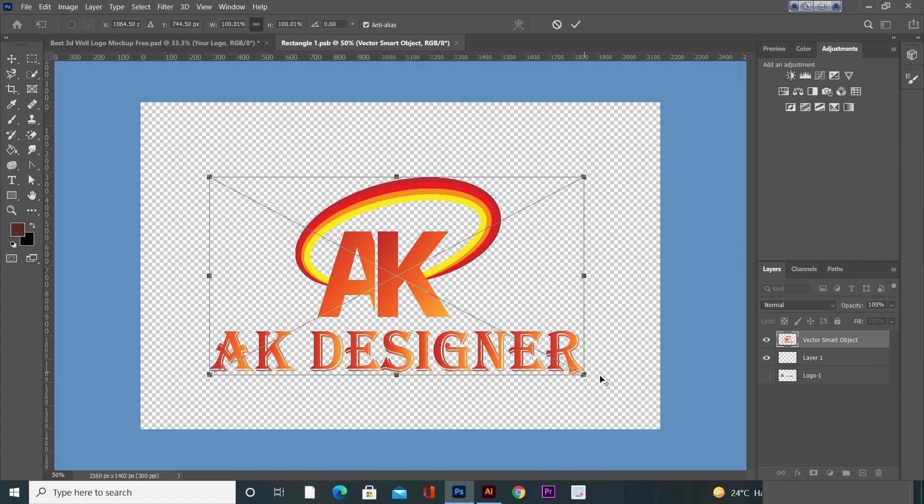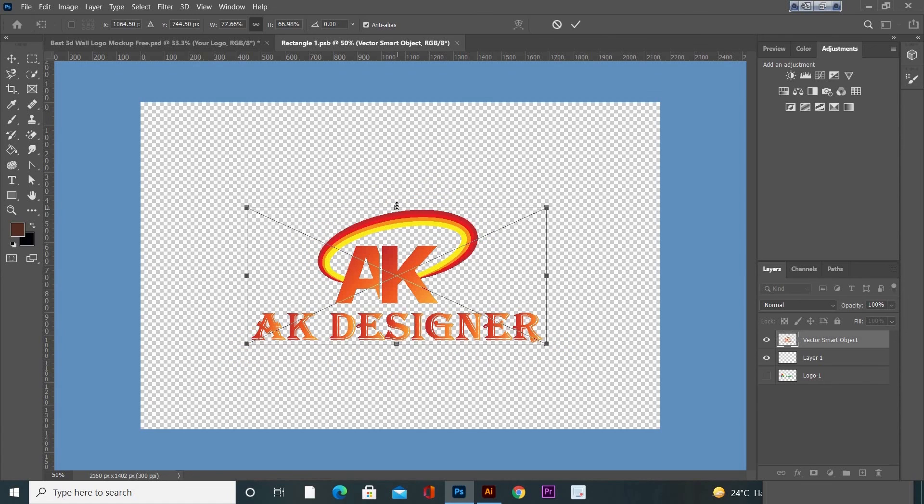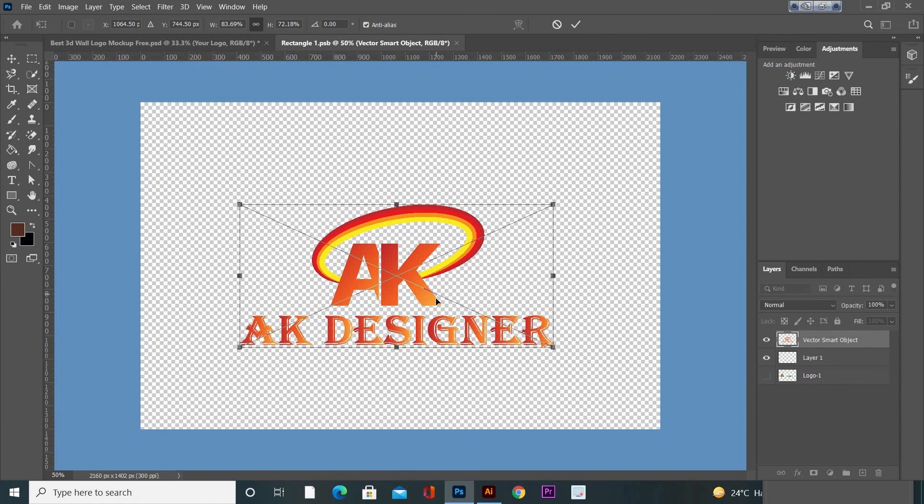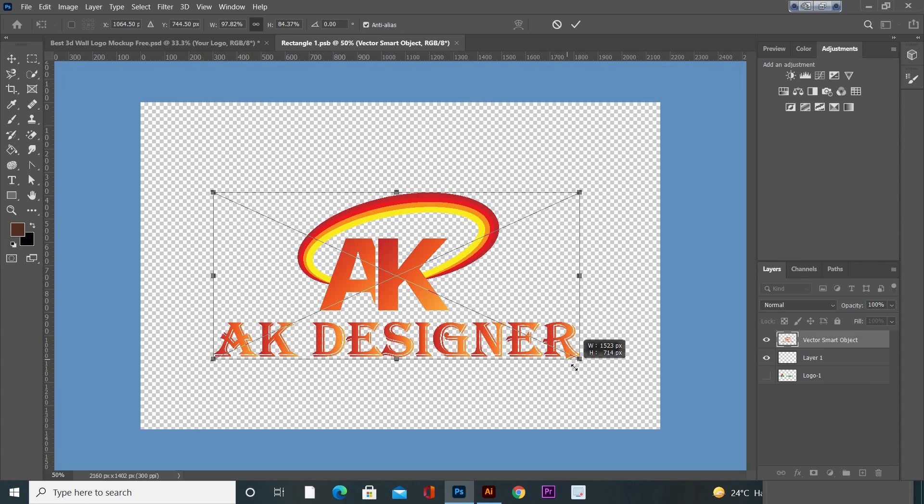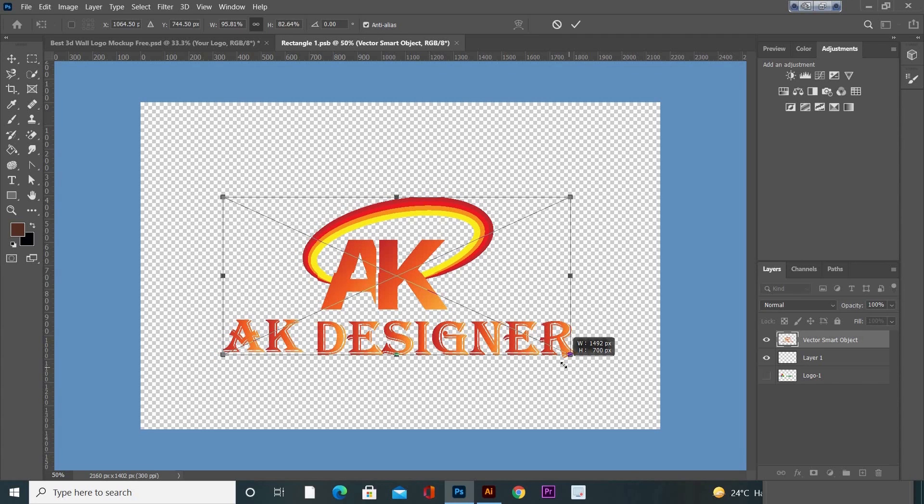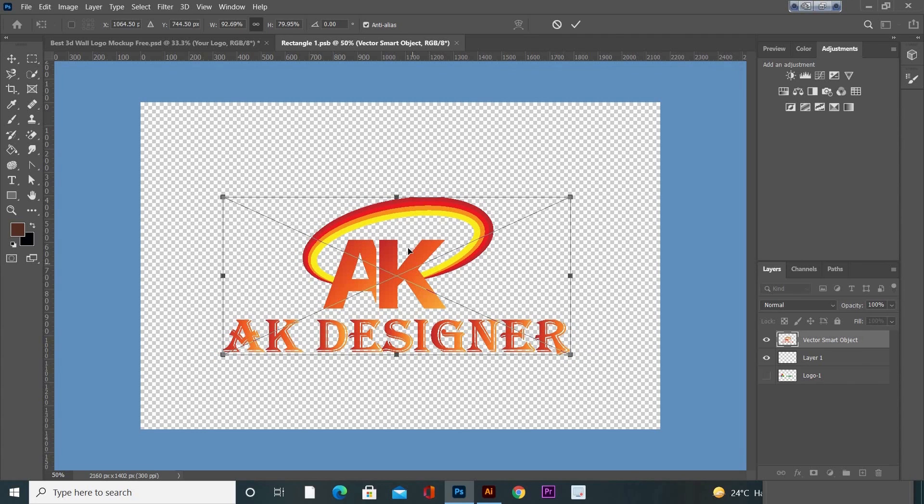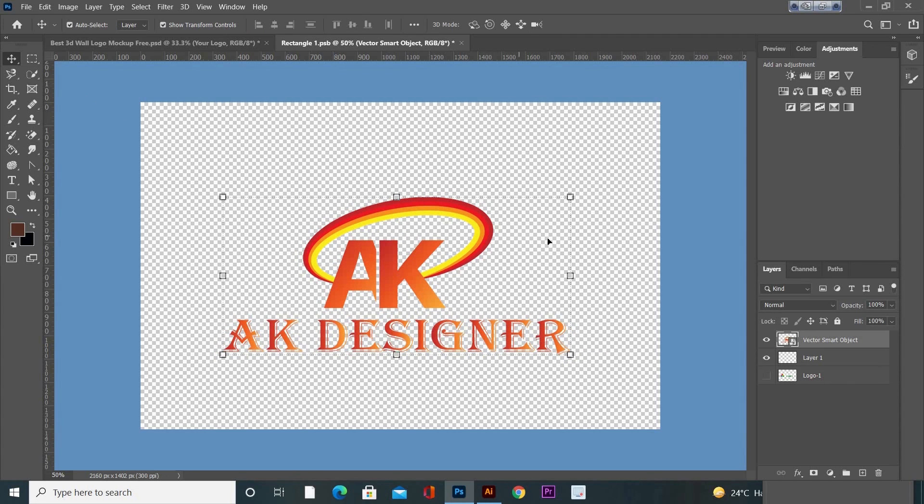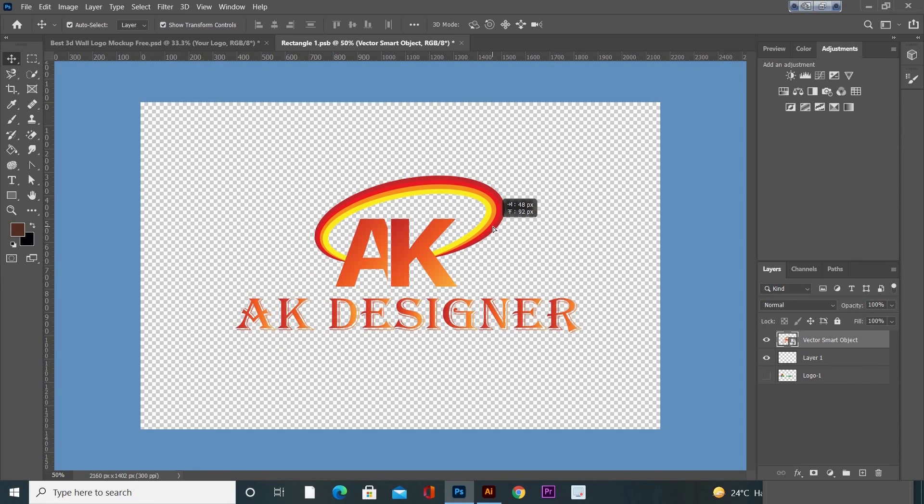Now adjust the size and placement of your logo. Place it right in the middle of your mockup file.